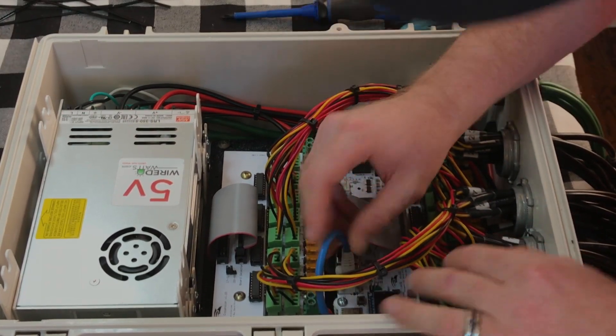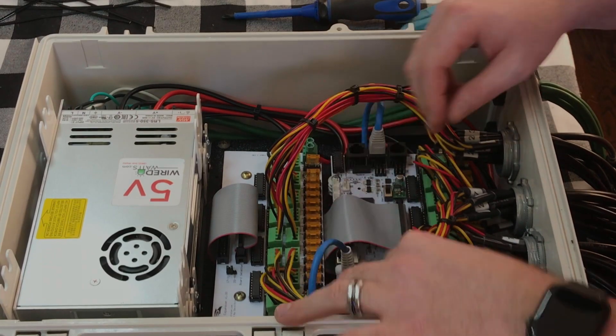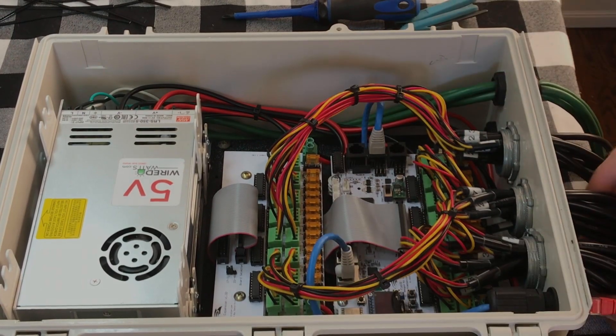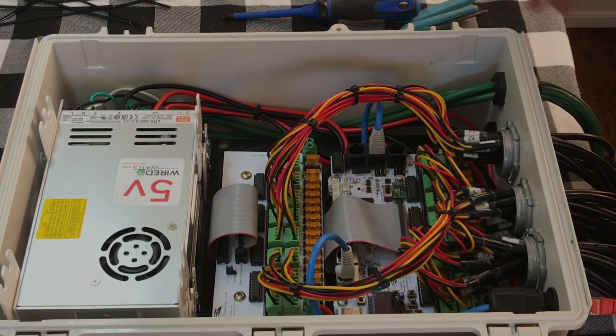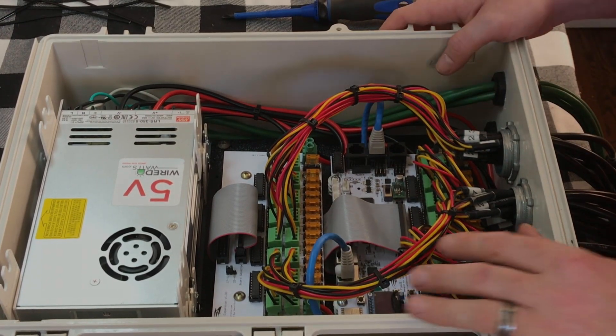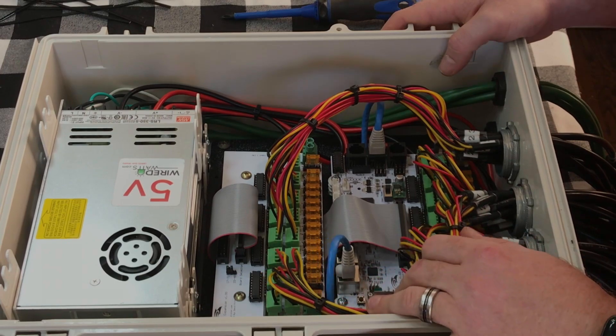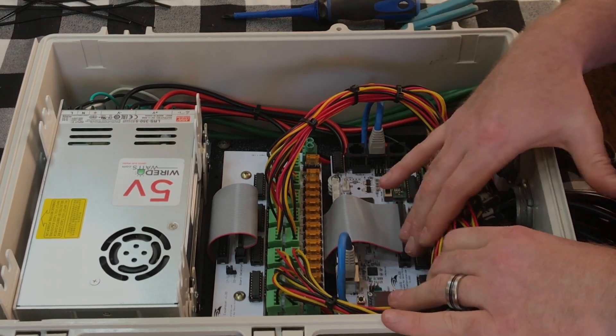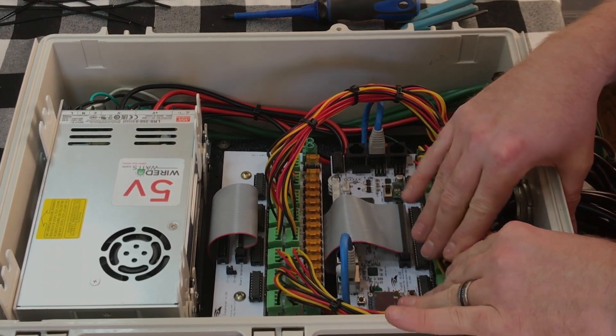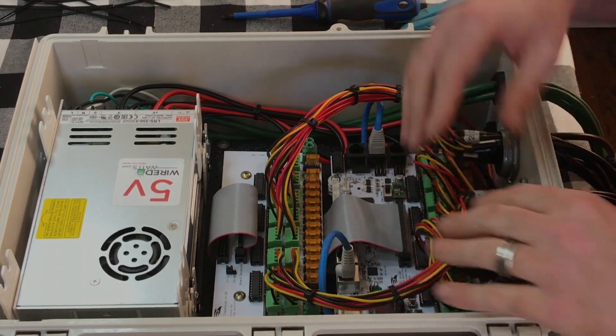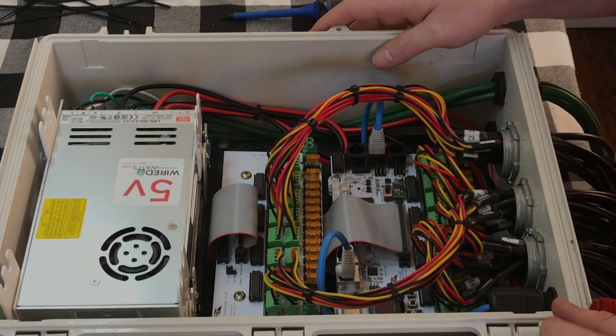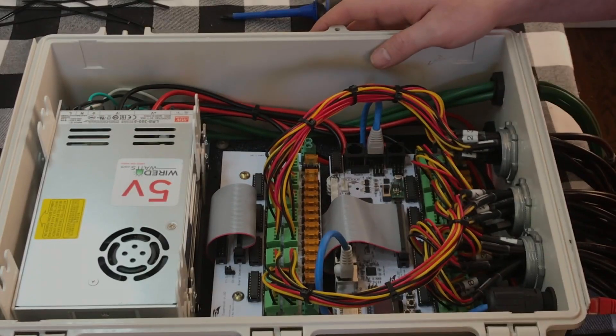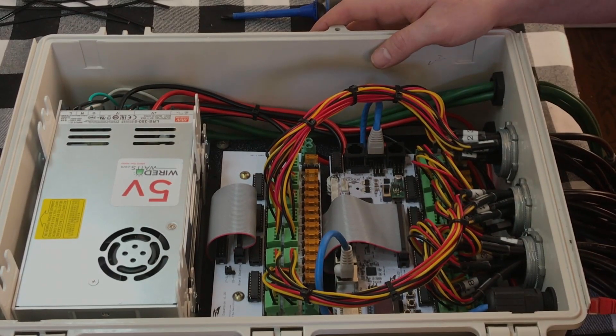All right, so now that that's connected we can connect this thing to power, the board will turn on and then from there we can configure it in X-Lights and make sure everything's ready to go and make sure that our pixels light up.